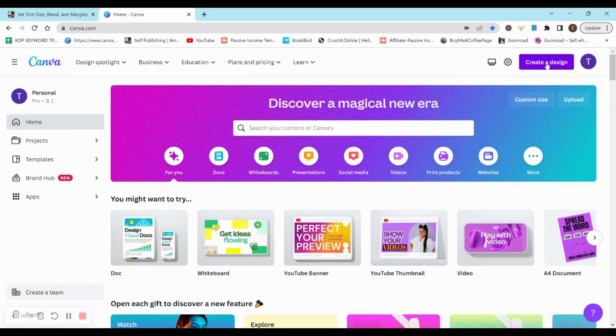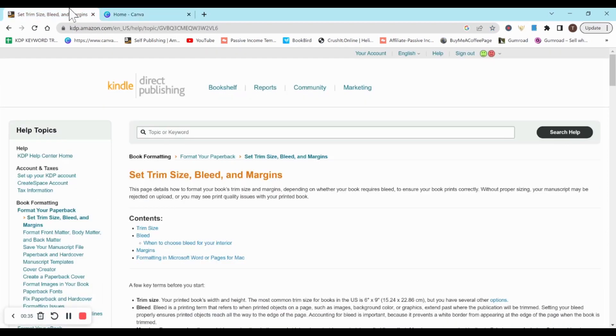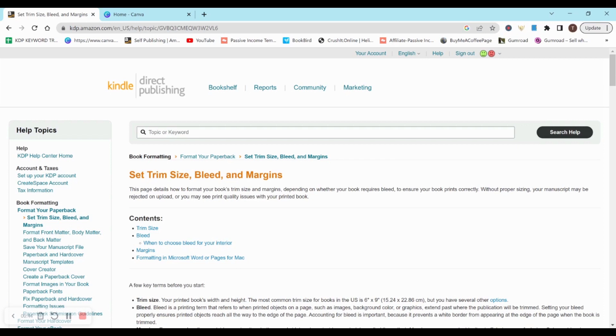First, we need to figure out what size we want to actually do. So head on over to the set trim size, bleed, and margins document with KDP. You can just google it. I google like 'bleed interior KDP' or something like that and it normally shows up.